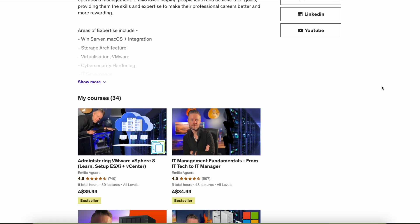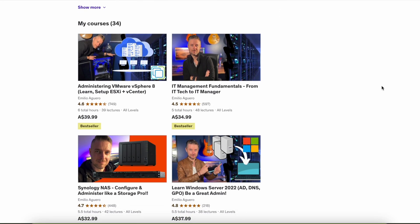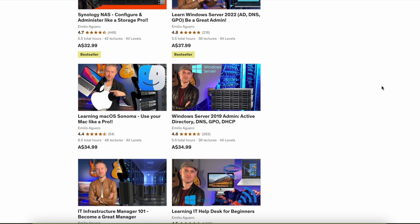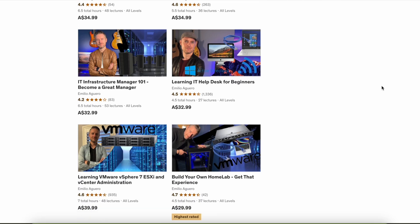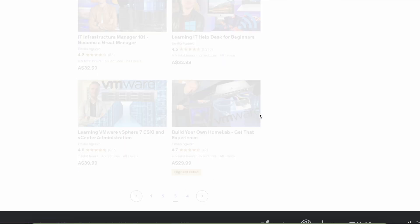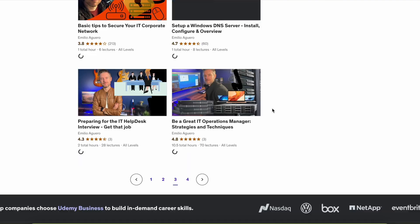I've got a whole bunch of training courses for tech people, even if you're not techie but you want to know more about tech. We cover storage, NAS, Synology, TerraMaster, QNAP — full training courses on those — as well as Windows Server, VMware, cybersecurity, IT management, and strategy. Go check out some of those courses.